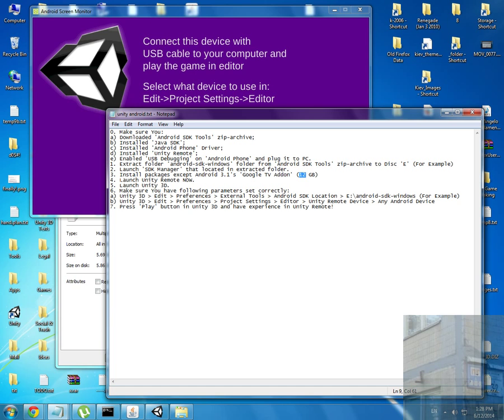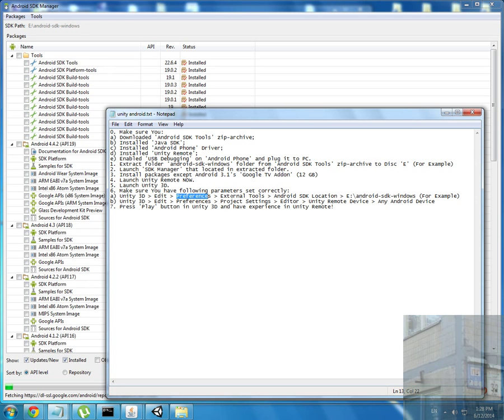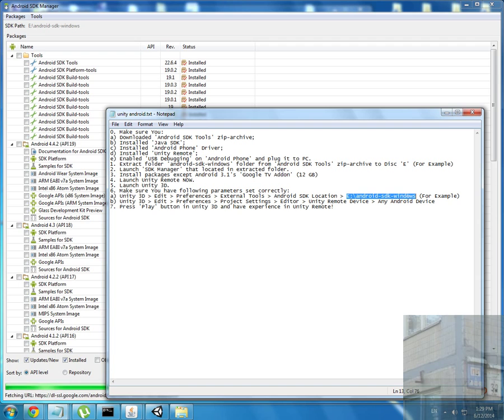You go to Edit, Preferences, External Tools, Android SDK location, and you pick your folder where you extracted Android SDK. In my case it's disk E. Then in Unity 3D you go to Edit, Preferences, Project Settings, Editor, Unity Remote device and choose any Android device option.